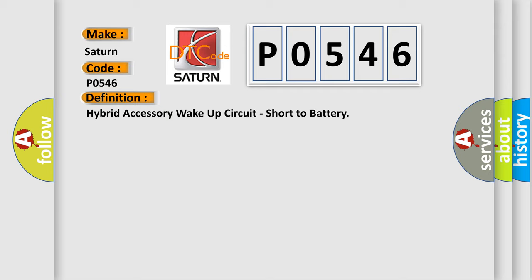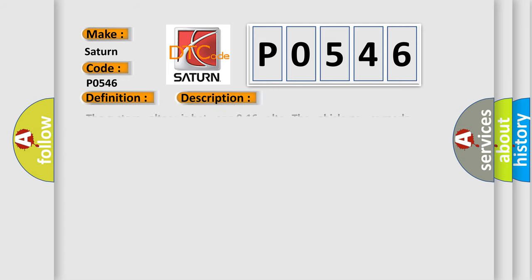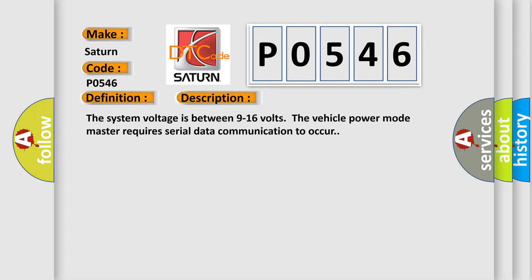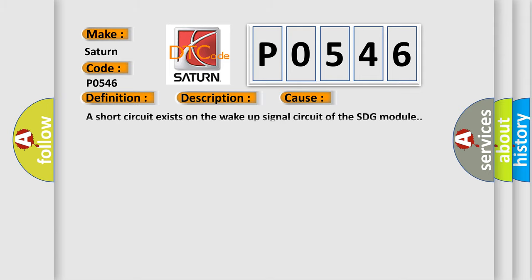And now this is a short description of this DTC code. The system voltage is between 9 to 16 volts. The vehicle power mode master requires serial data communication to occur. This diagnostic error occurs most often in these cases: A short circuit exists on the wake-up signal circuit of the SDG module.